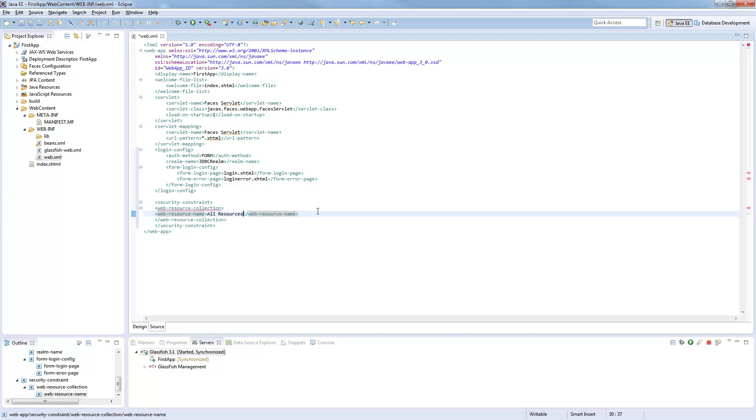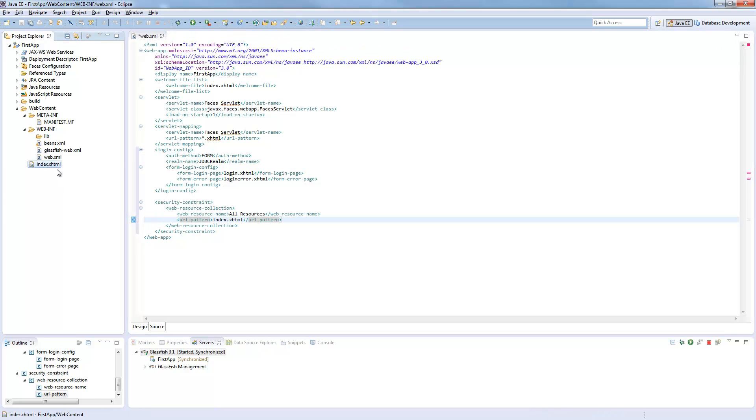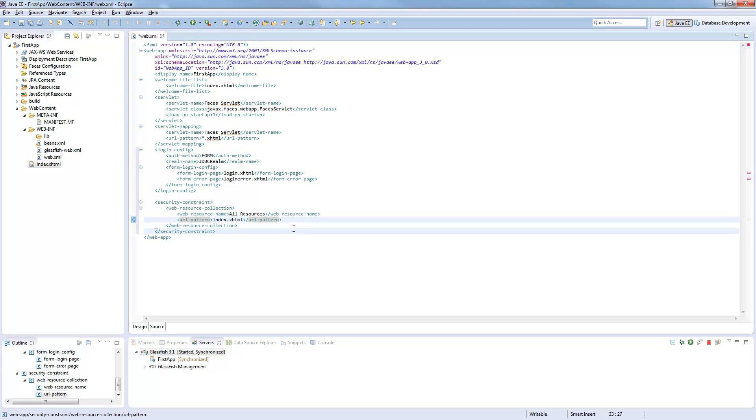Everything should be blocked for a specific URL pattern, which will be our index.xhtml. So we want to block this site from accessing, so no one can access this site until he is logged in and in the correct group.